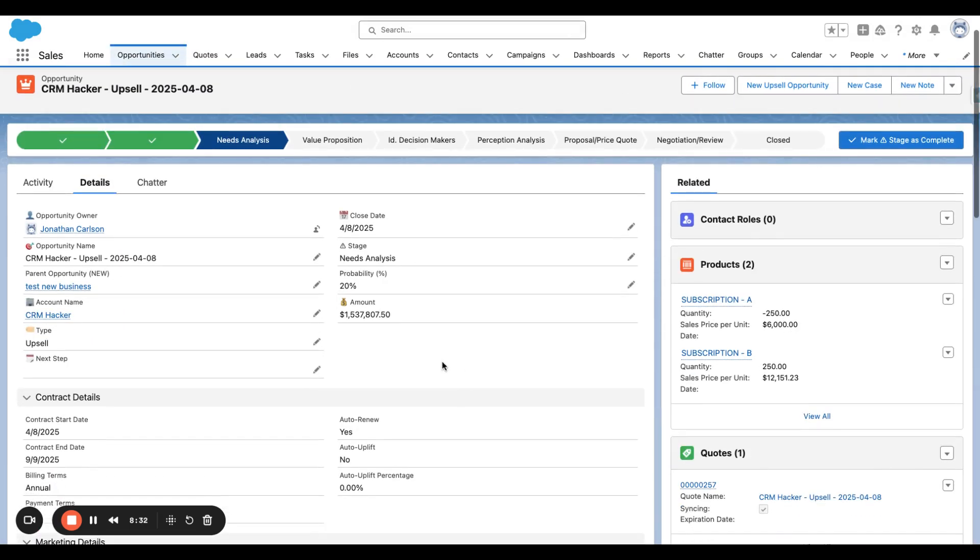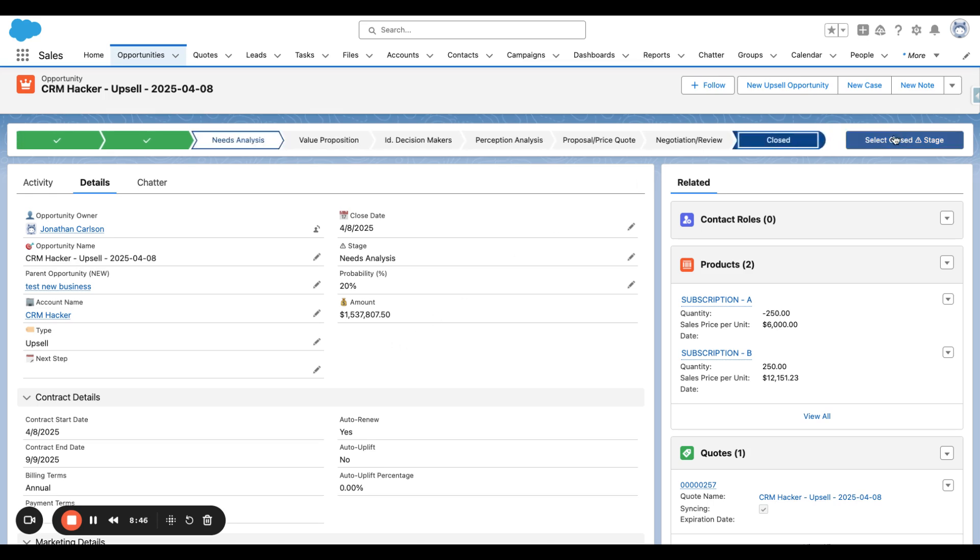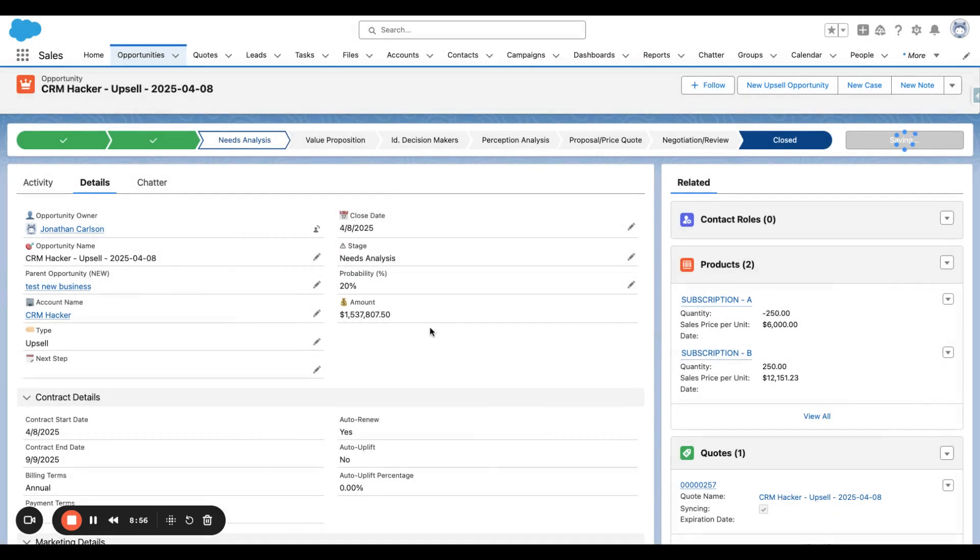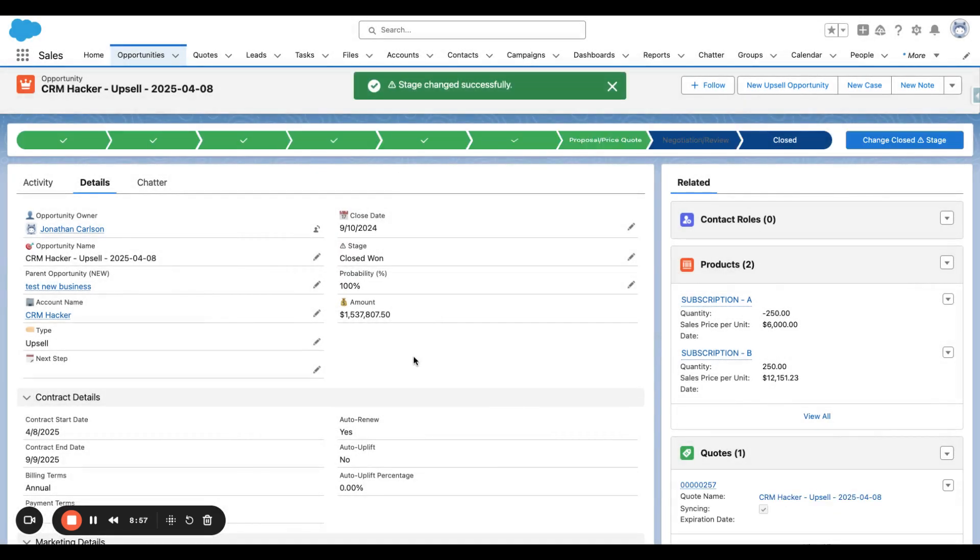Now if we go back to this upsell opportunity, we can see there's Subscription B for a positive 250 quantity, Subscription A with a negative 250 quantity, and then when we close win this opportunity, the renewal opportunity will remove Subscription A and add on Subscription B for this whole quantity.